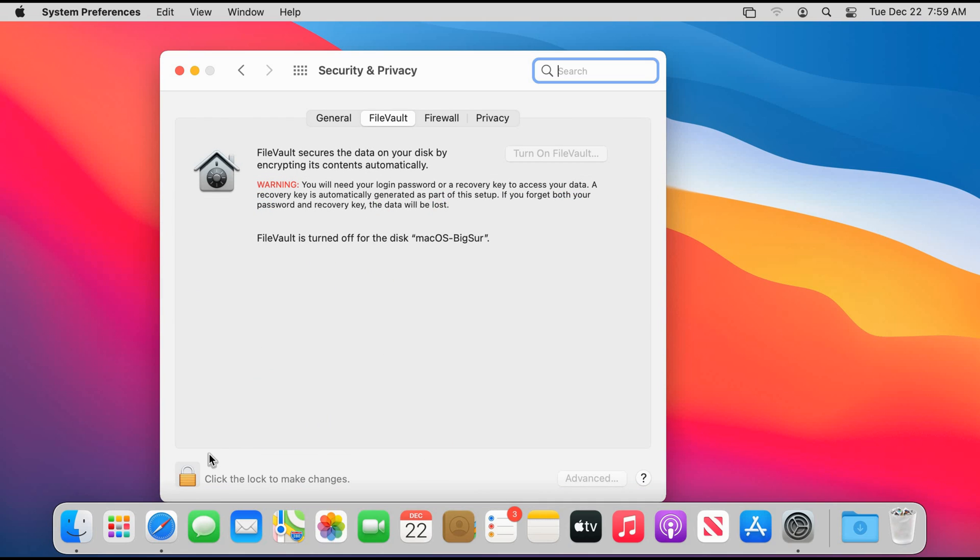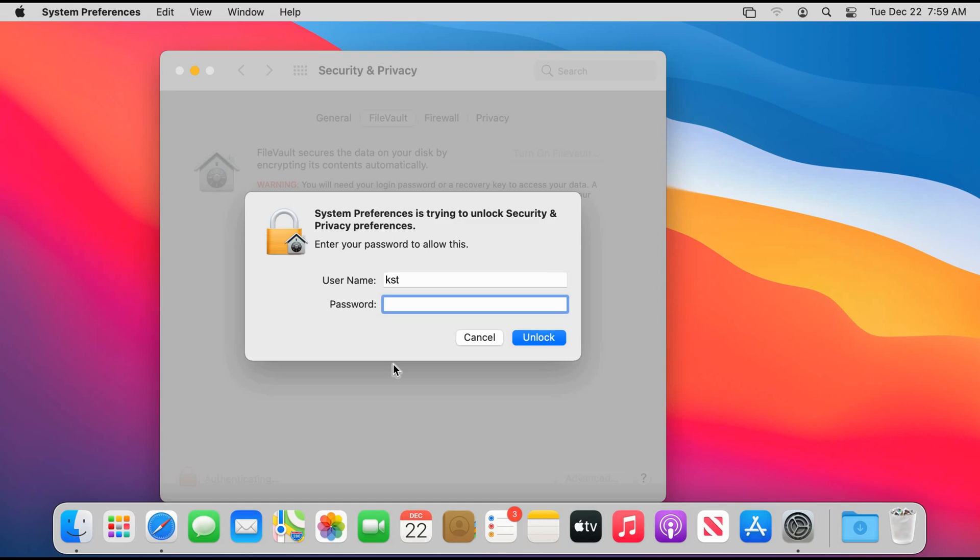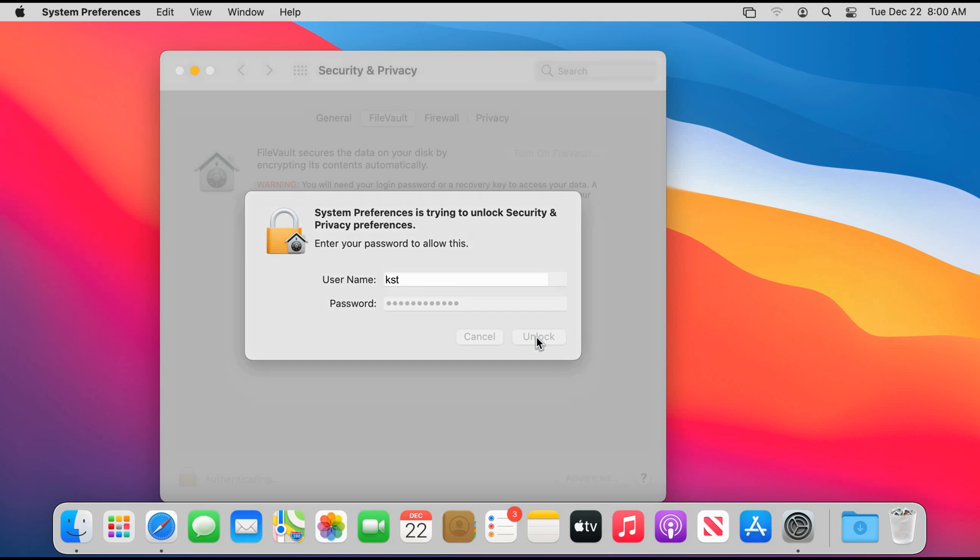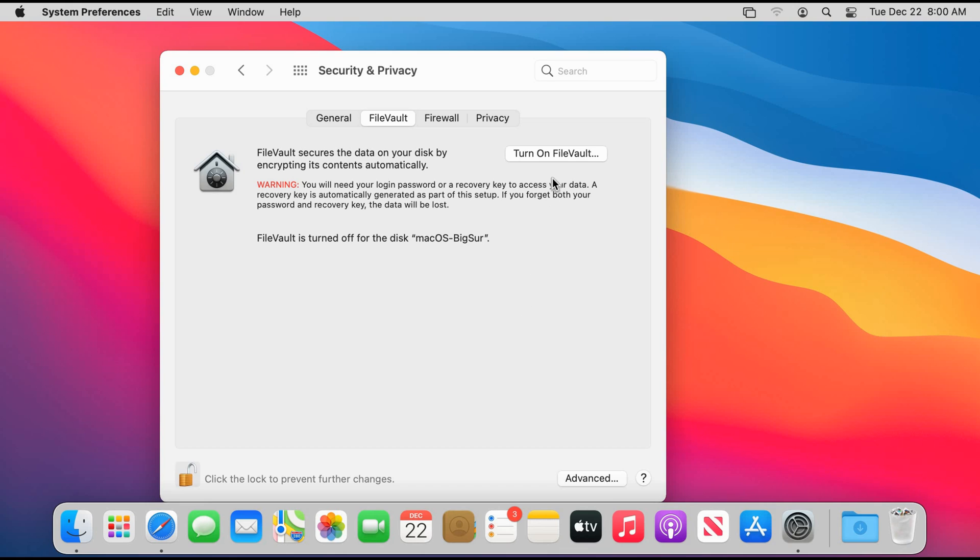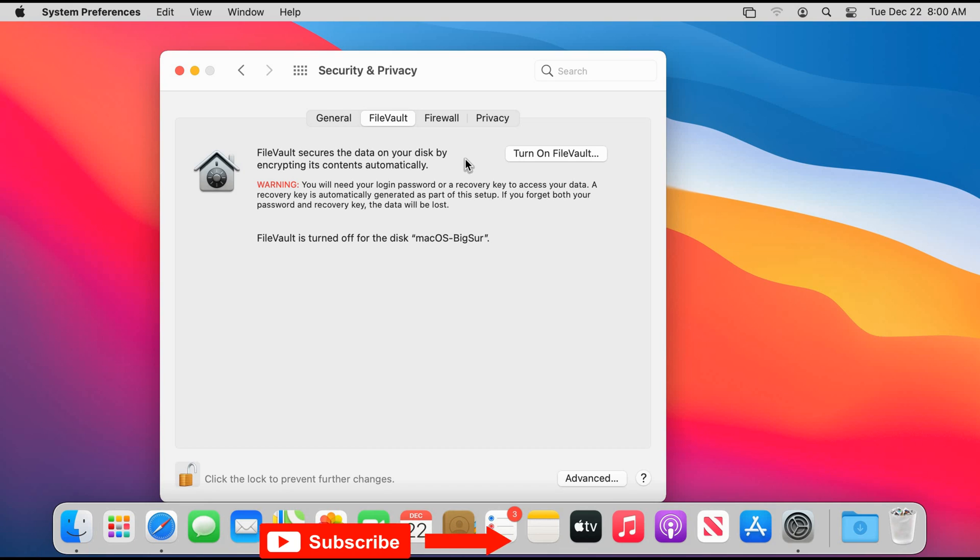You need to click the lock on the bottom left corner here to unlock the settings, so click on it and enter the password for the user. By the way, the user that will implement FileVault should be an administrator of your Mac computer as I mentioned in the beginning of this video. Click unlock and here you need to click on Turn On FileVault.